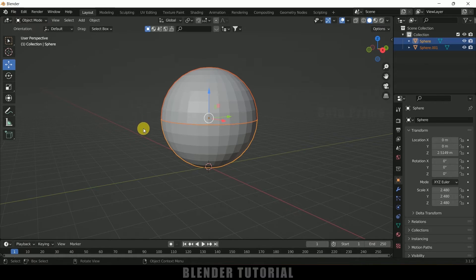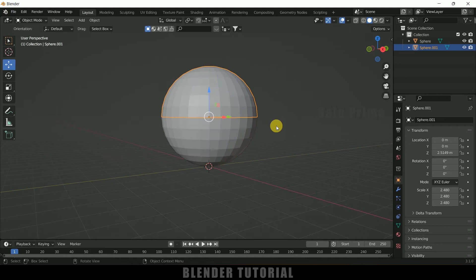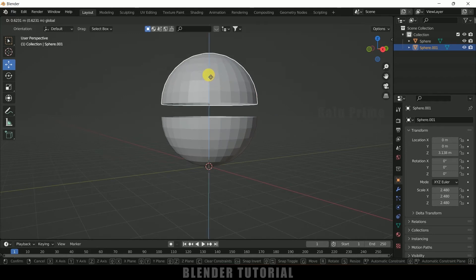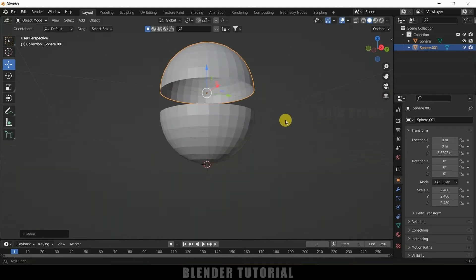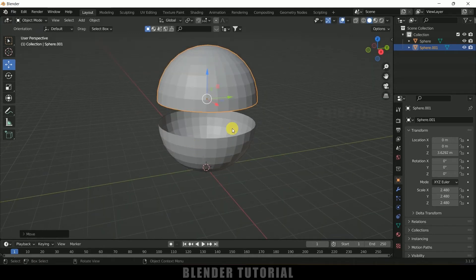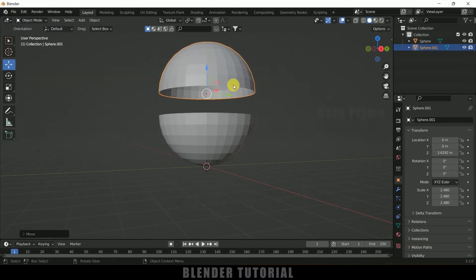Now press P on the keyboard and select 'By Selection' so we will get two halves. If I press Tab on the keyboard, this will be one half and this will be the other half. If I bring one up you can see we are getting this hollow space, so we need to fill that.